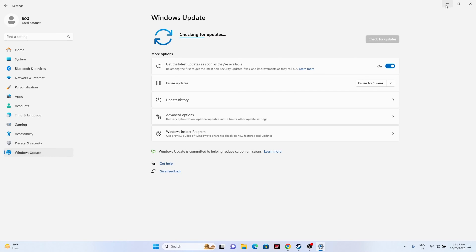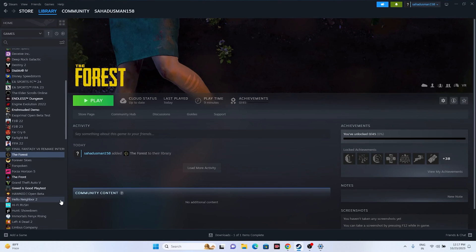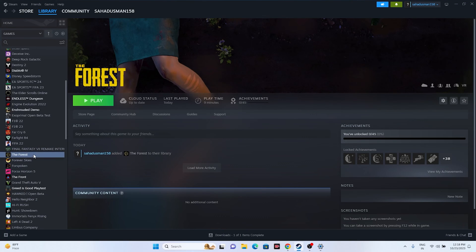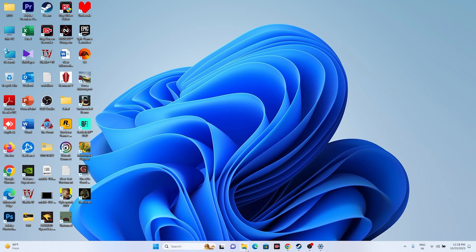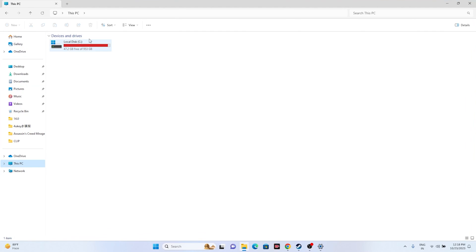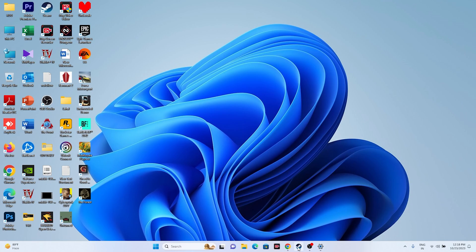You can also try uninstalling and reinstalling the game. Go to The Forest in Steam > Manage > Uninstall. After uninstalling, if the game was on Drive C, try reinstalling it on a different drive — not on Drive C.